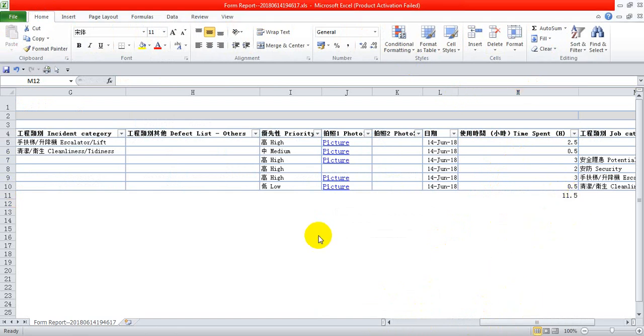This function is an optional add-on to Tooltrax. Please contact your distributor for further information. Thank you.